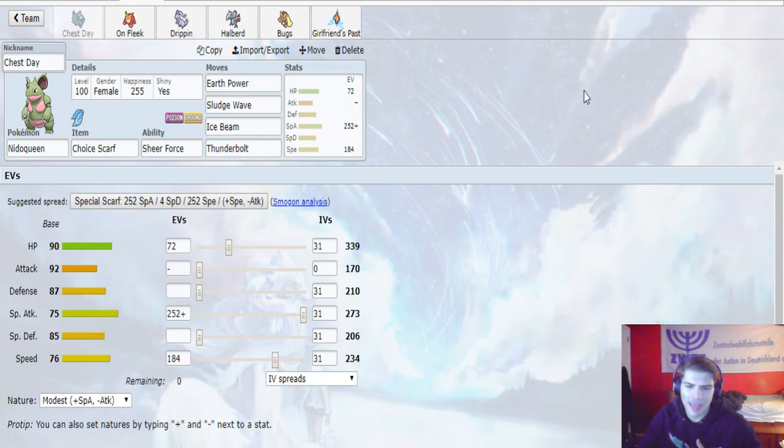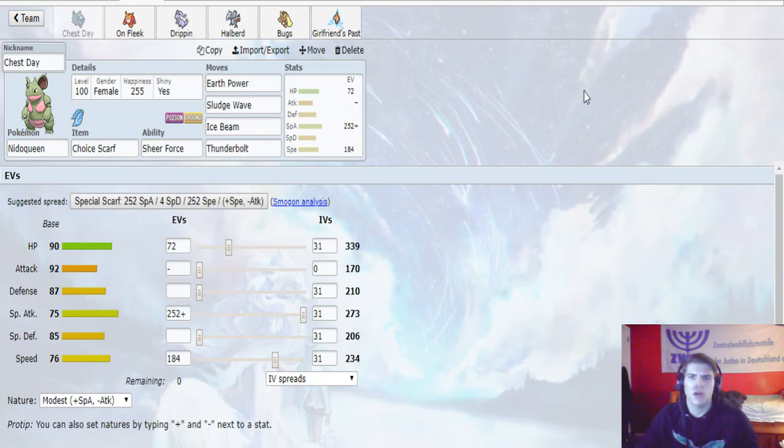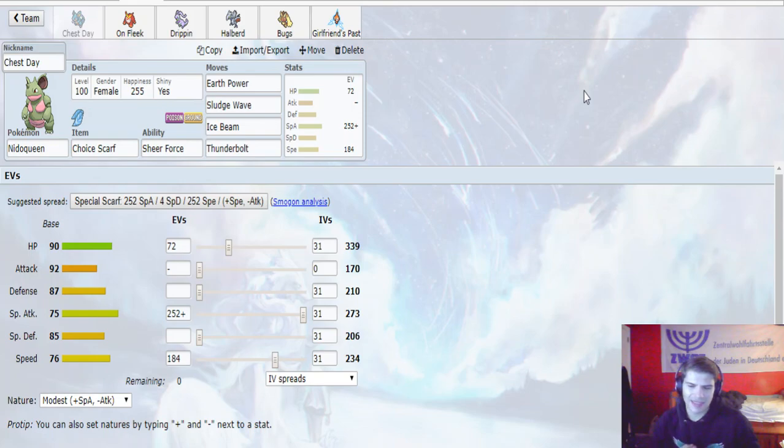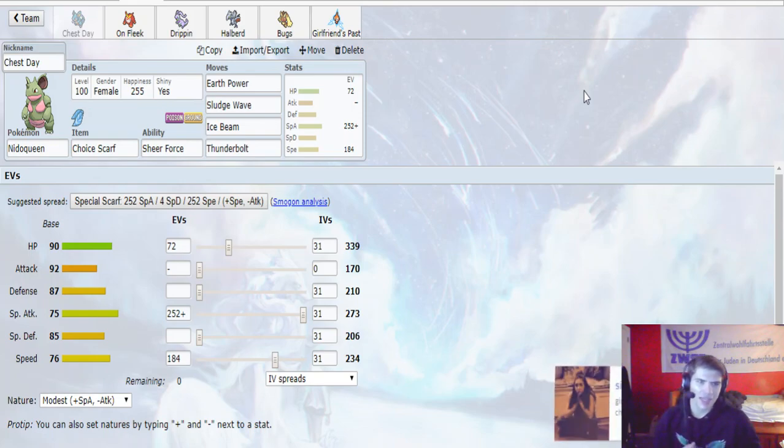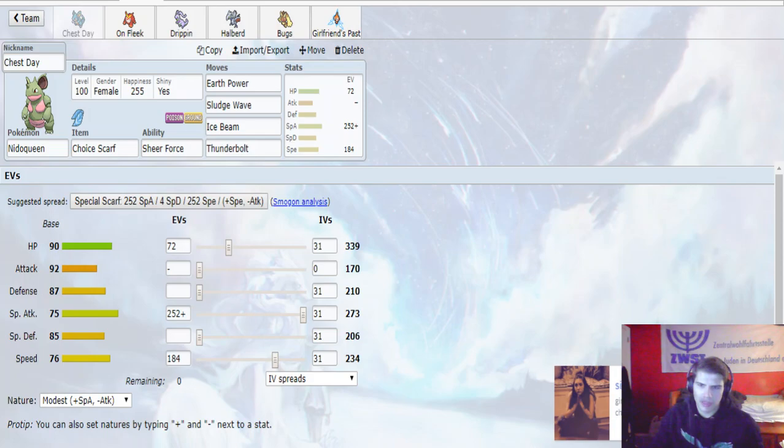We're not able to outspeed the Zeraora even if we go max speed Timid Nature. So I just decided to outspeed Diancie. Zeraora's not going to really want to stay in on this thing anyway, it doesn't really get coverage to beat it.